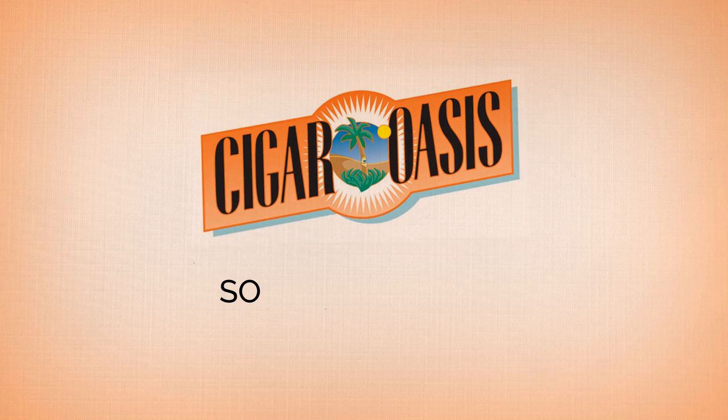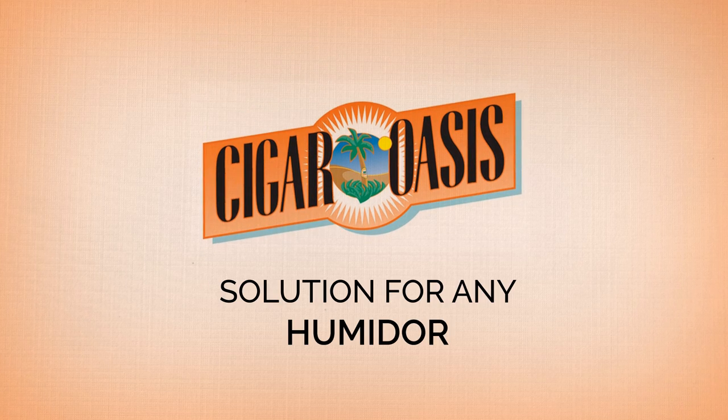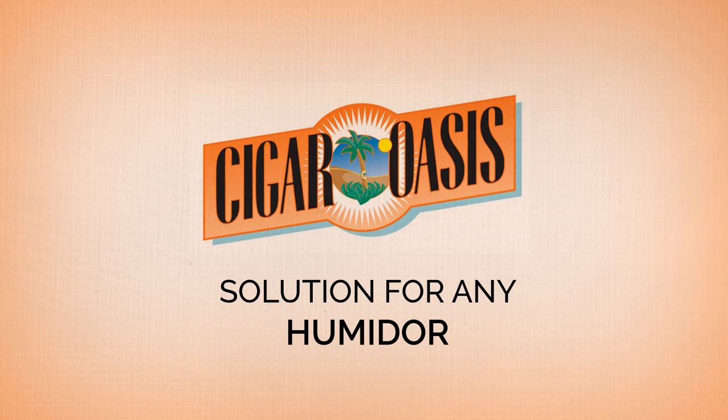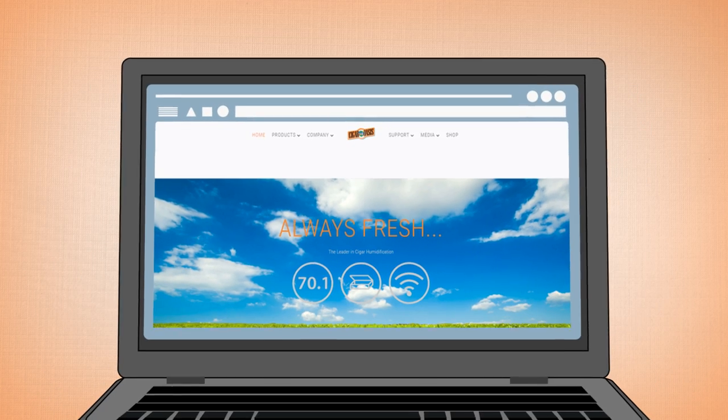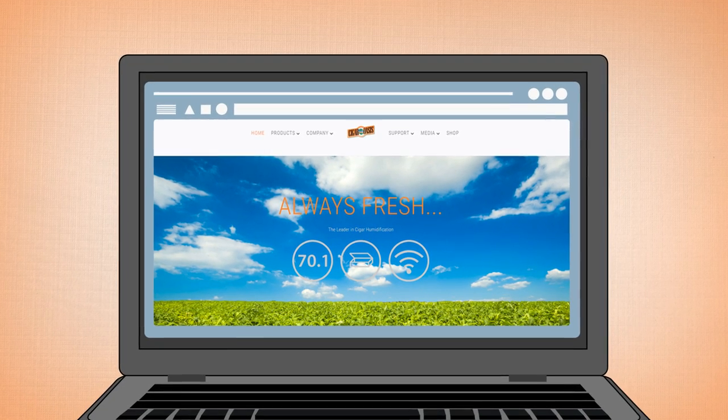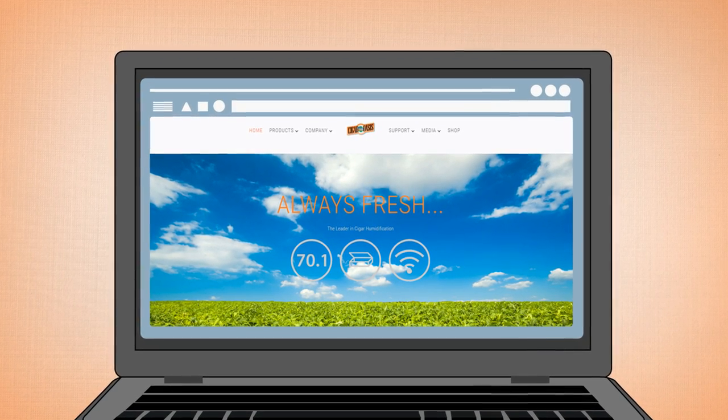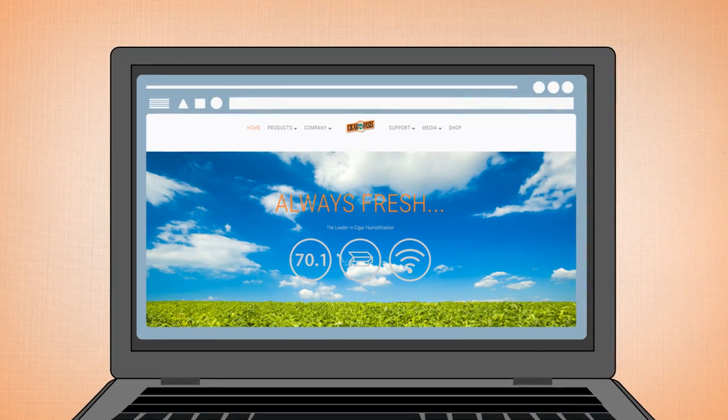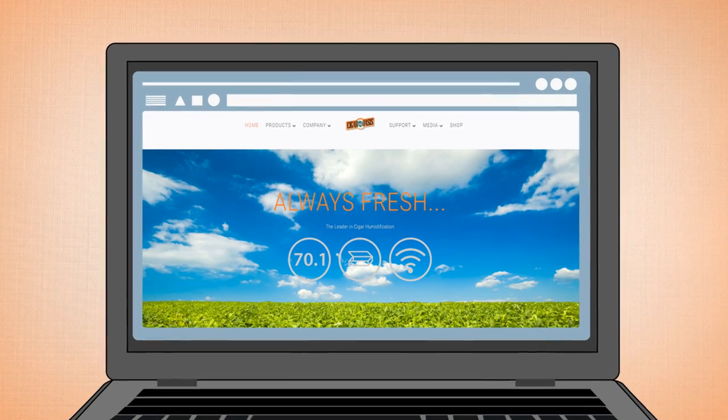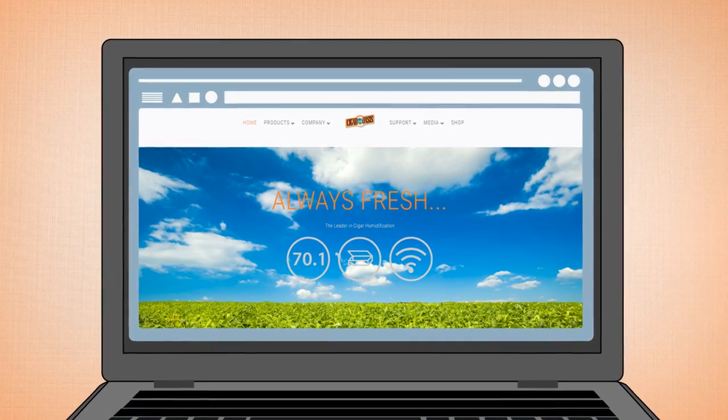Cigar Oasis offers humidification solutions for any size humidor. Check out the humidifier selector on CigarOasis.com to find the right model for your humidor.